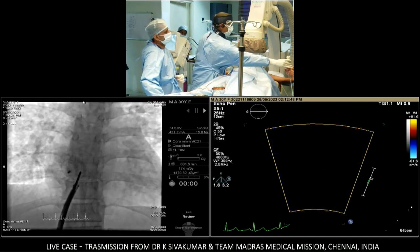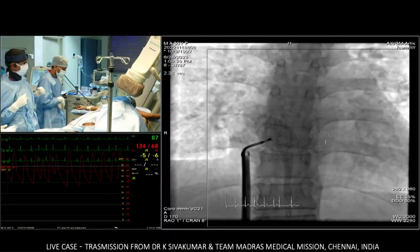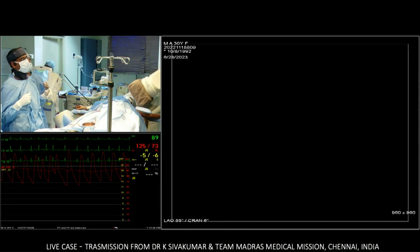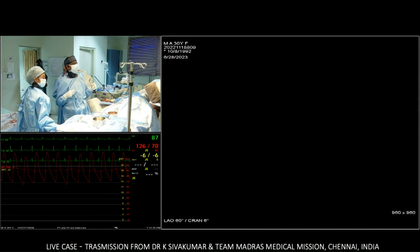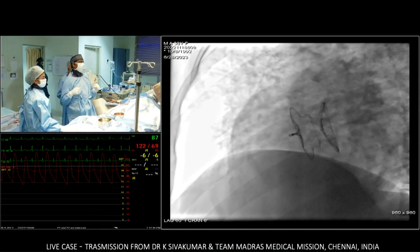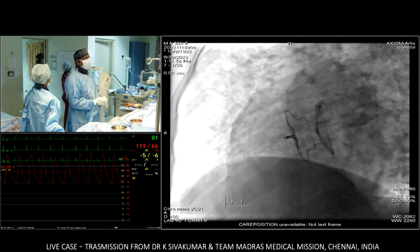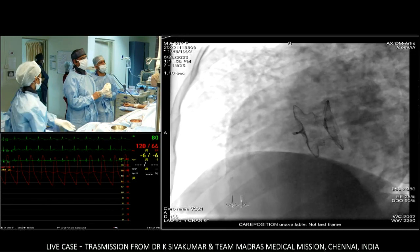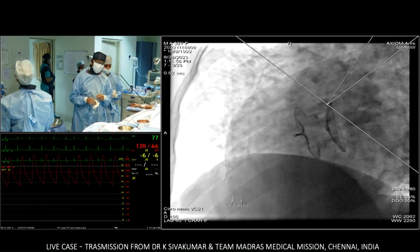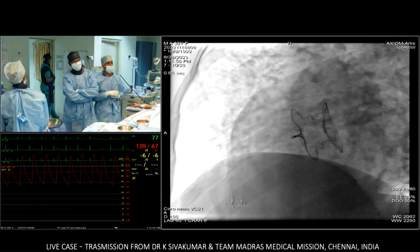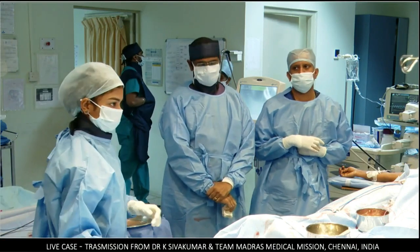On the final LAO fluoroscopy view, the device profile is shown. The x-ray shows a bigger profile than the echo, but the device is confirmed to be flat. This matches images shared from Vietnam. The case is concluded with appreciation for an excellent demonstration of the first-in-India use of the HeartEx ASD closure device.